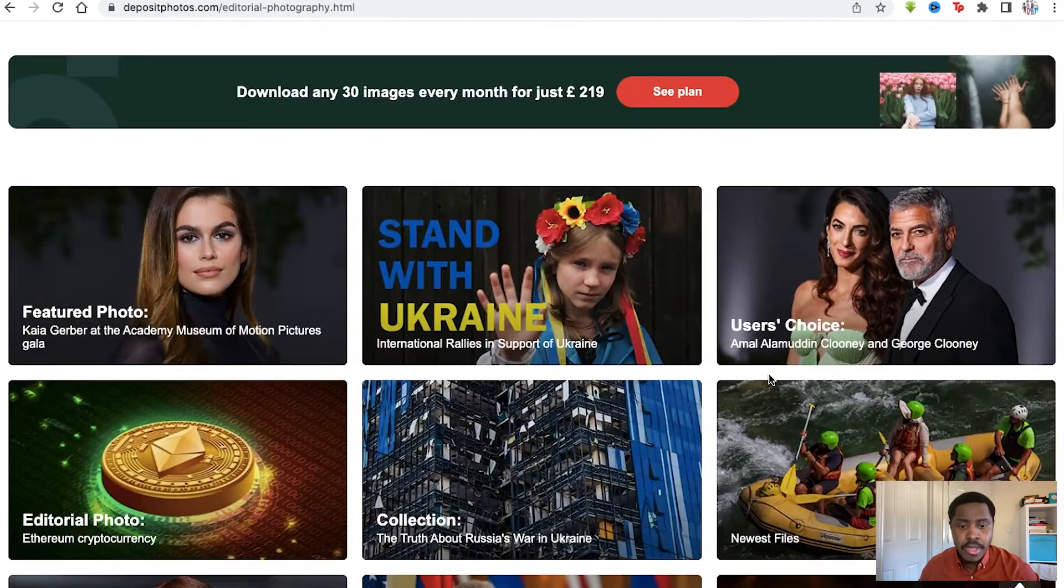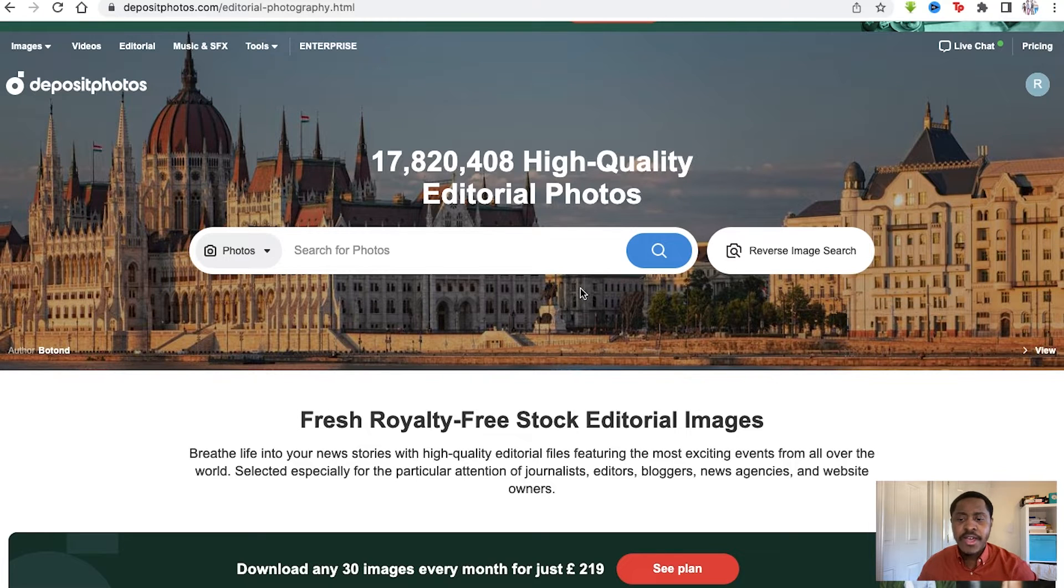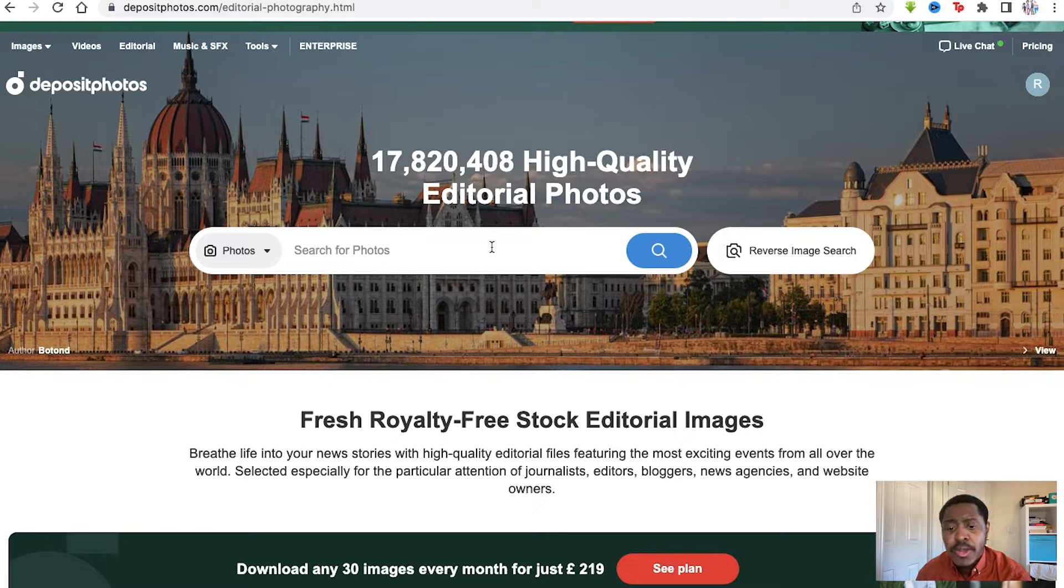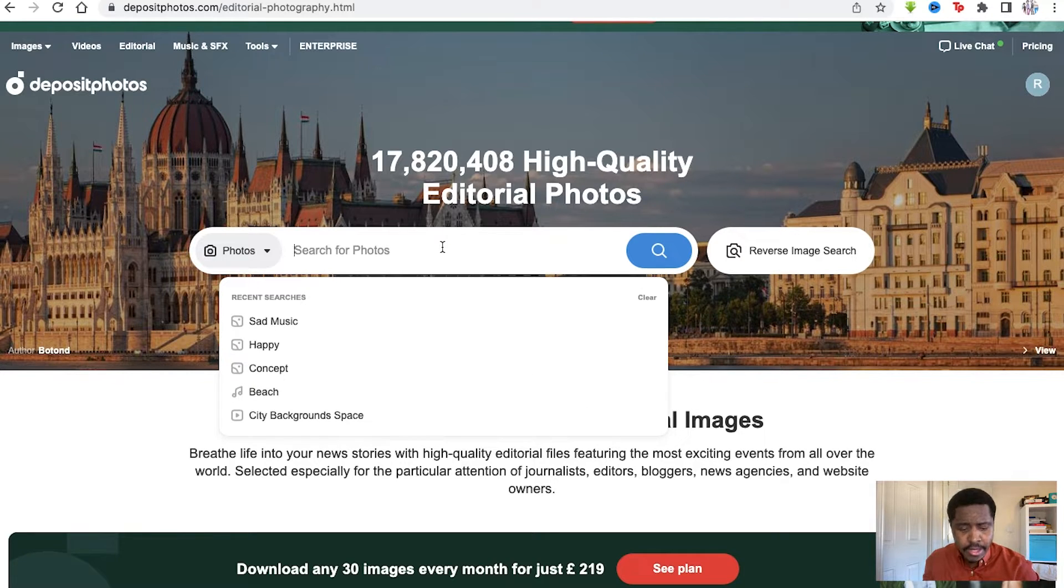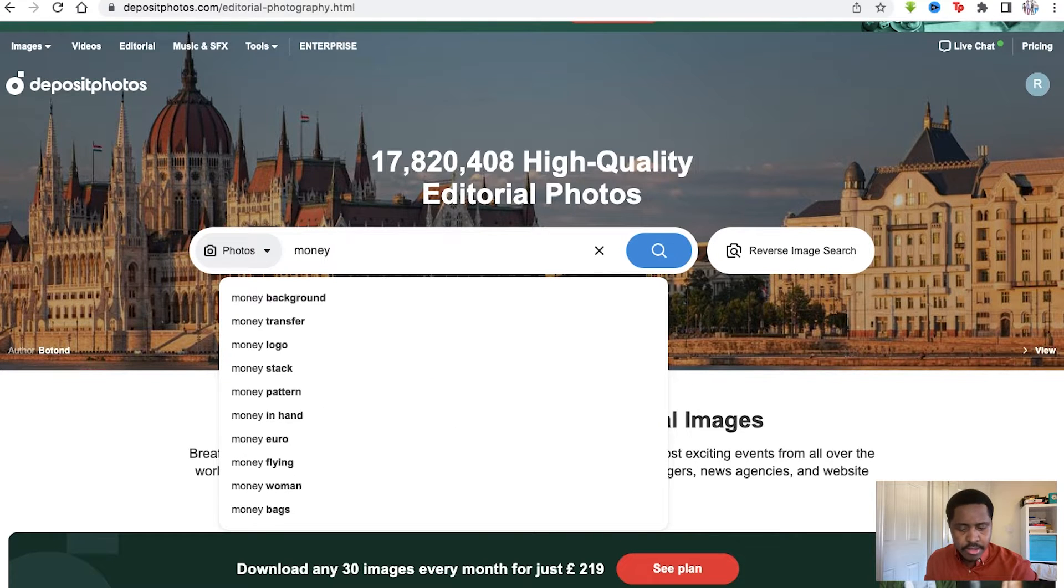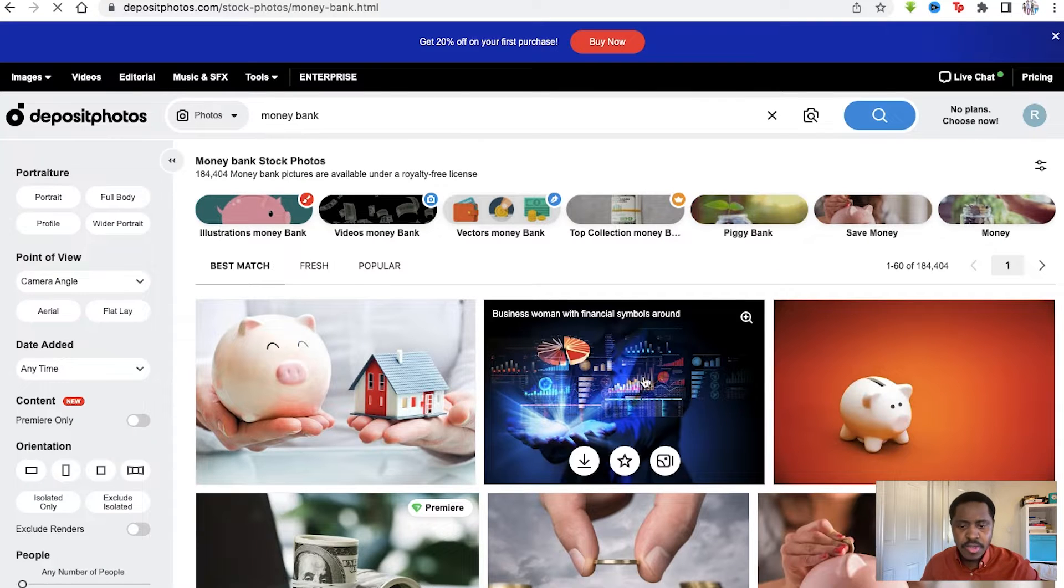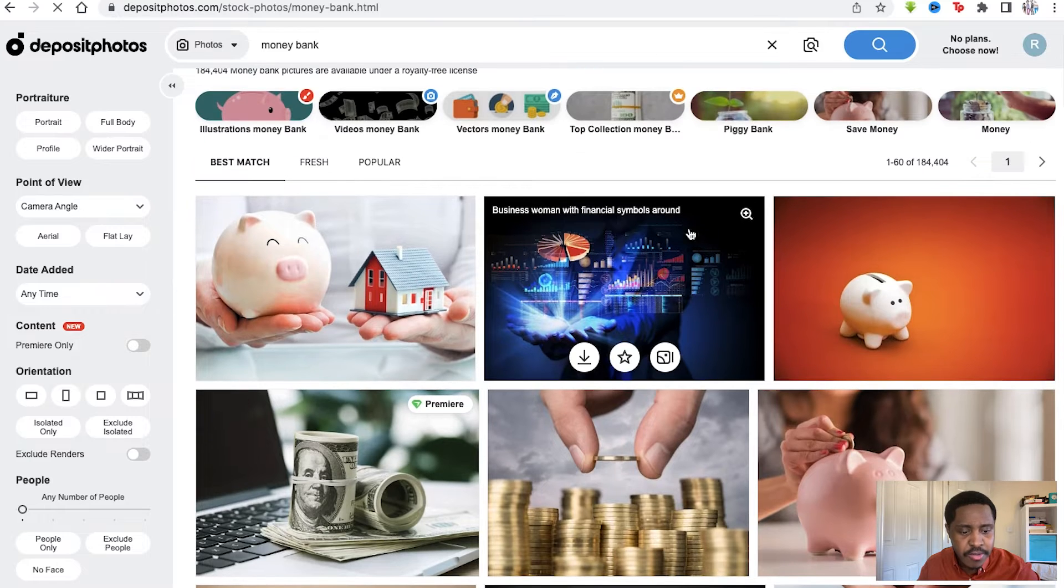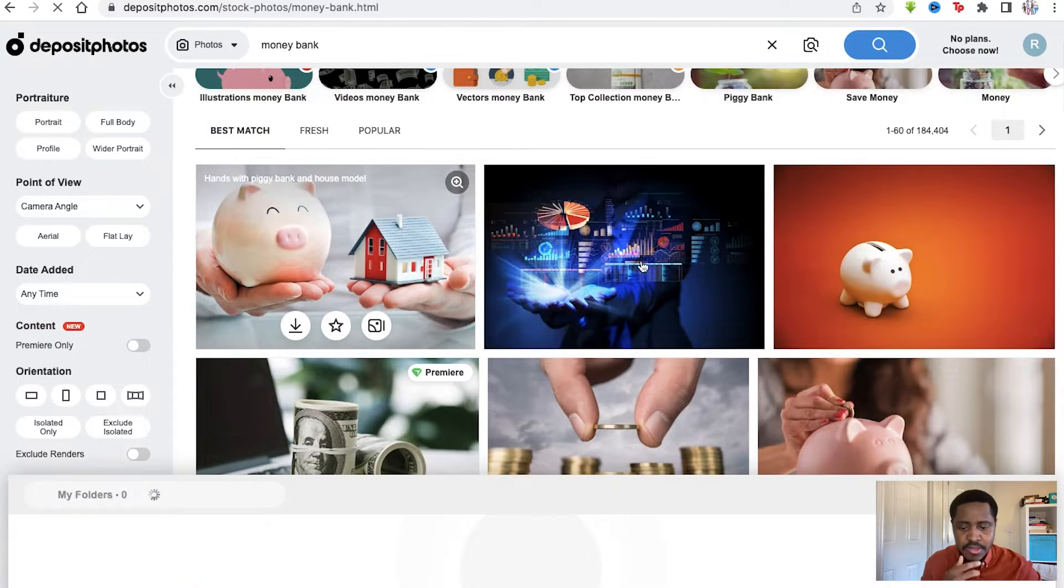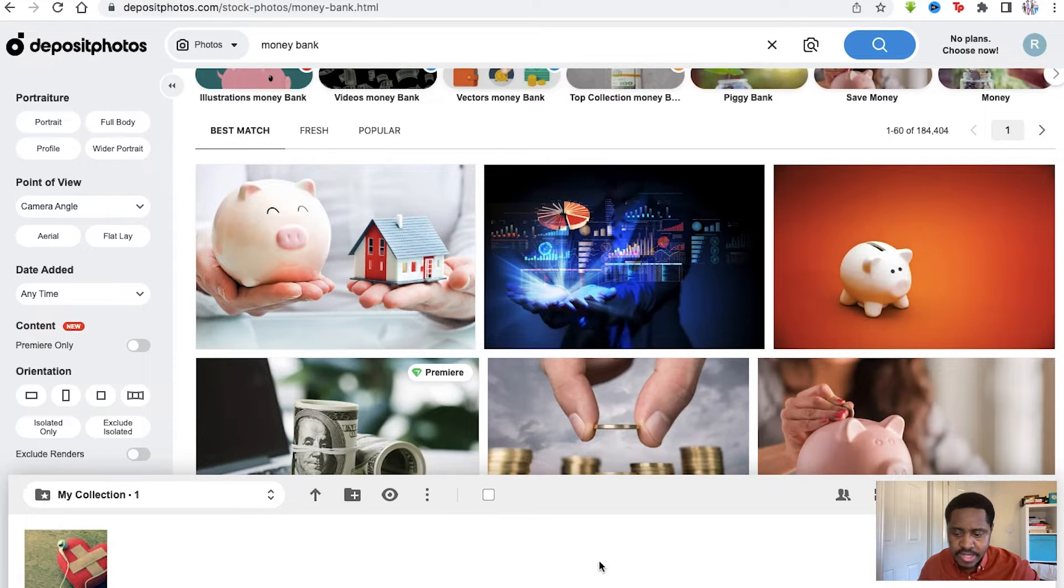How this works: if you want to find a certain unique photo for your website or any social media post you have online, all you have to do is go in here and type in what the photo should be. Let's do something simple, like money bank. You have these unique photos available for you - you can see the pig in the house here, the stock market here.